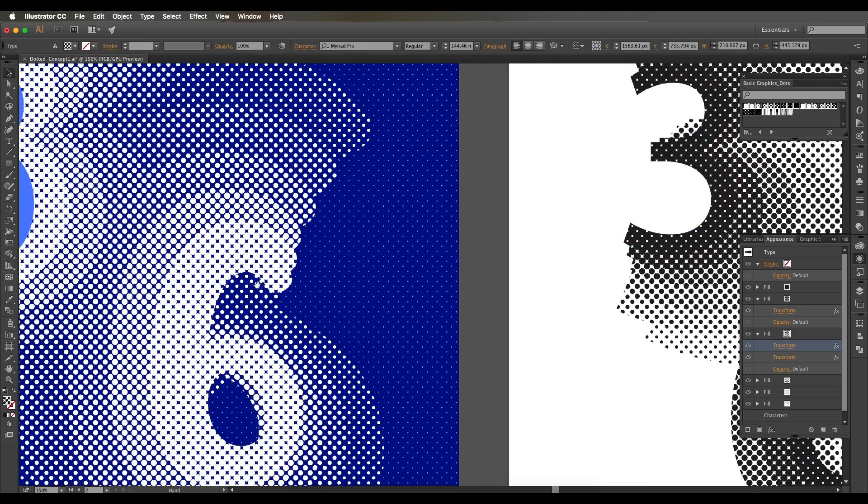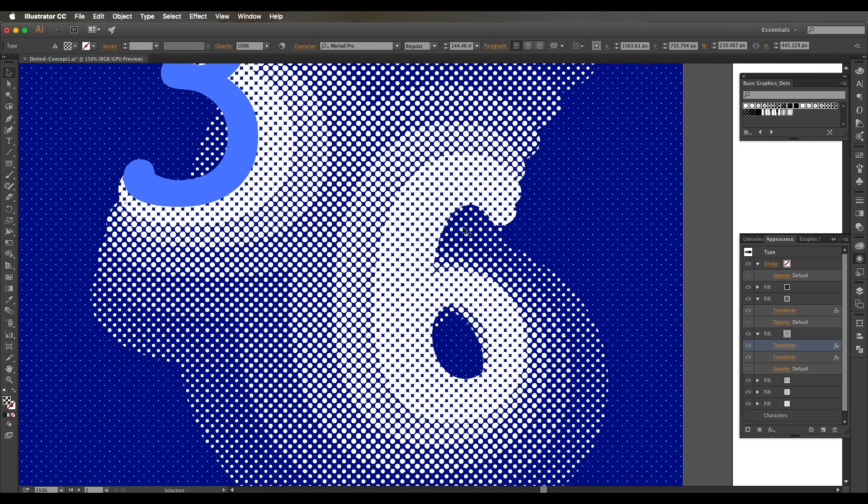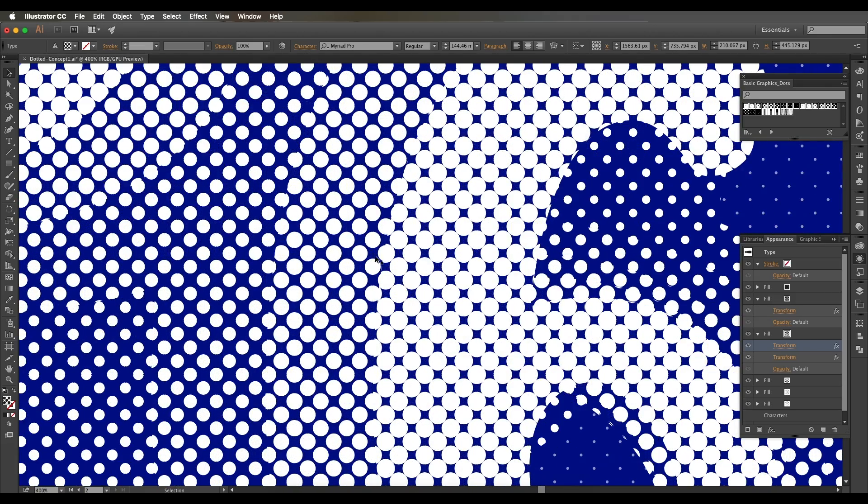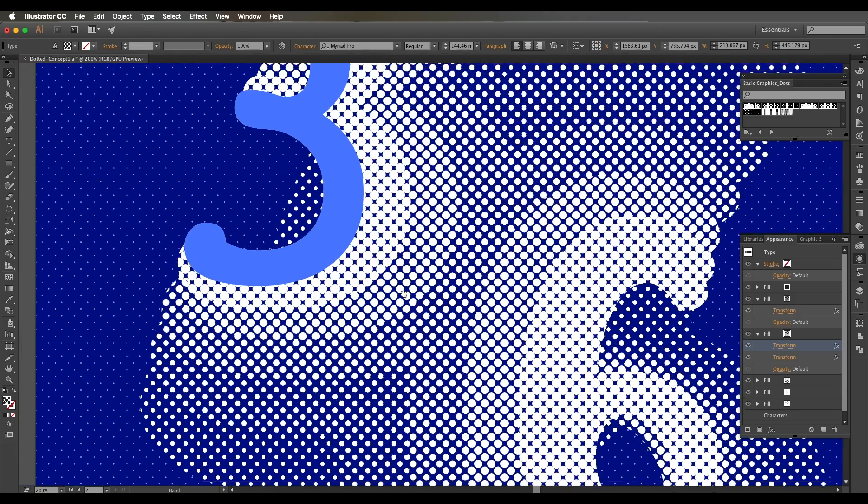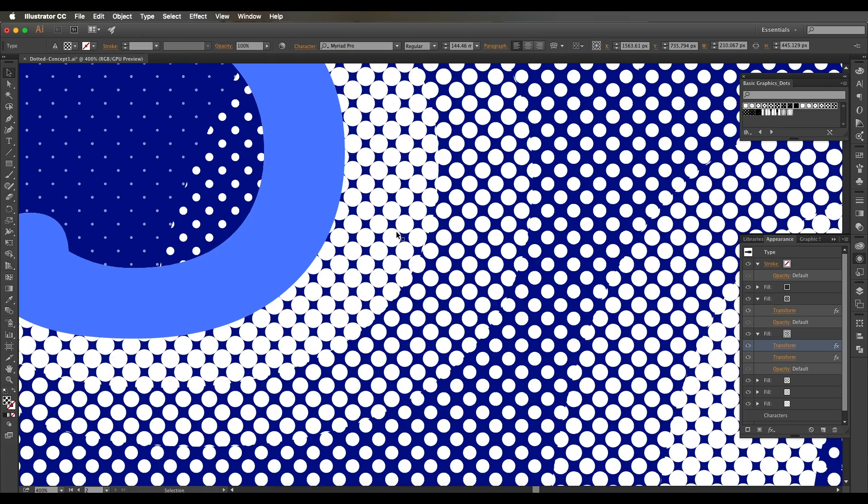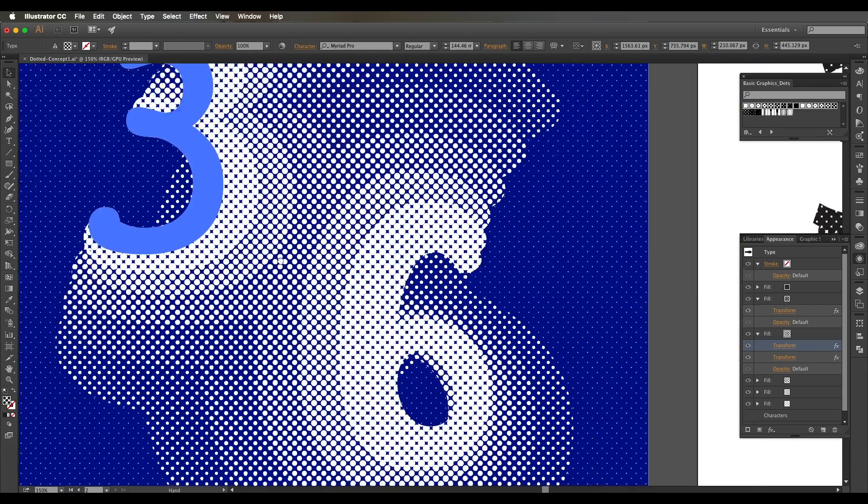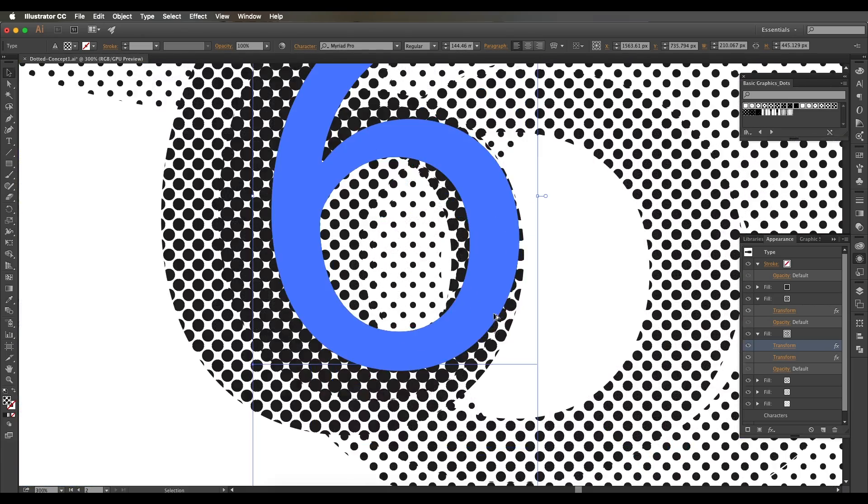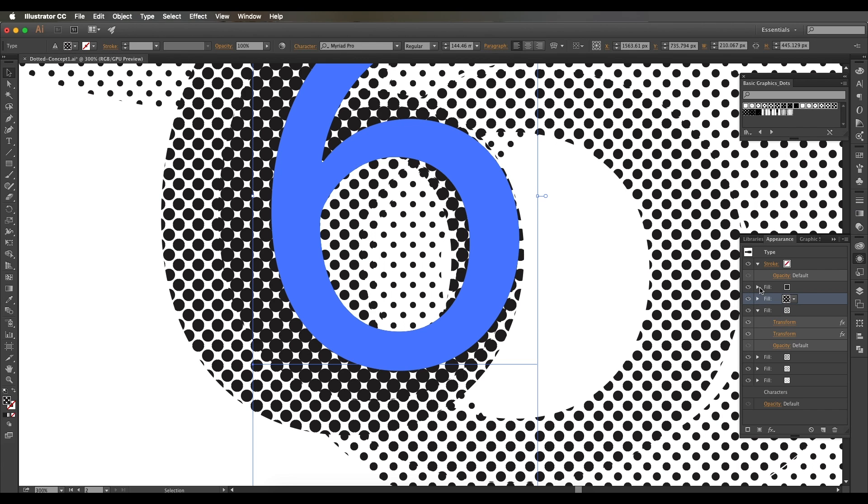One thing I noticed here is the size of the pattern for the second text is a little big, so I want to change it to a little bit smaller pattern. Let's go to Transform there and in the fill I'm choosing some smaller pattern.